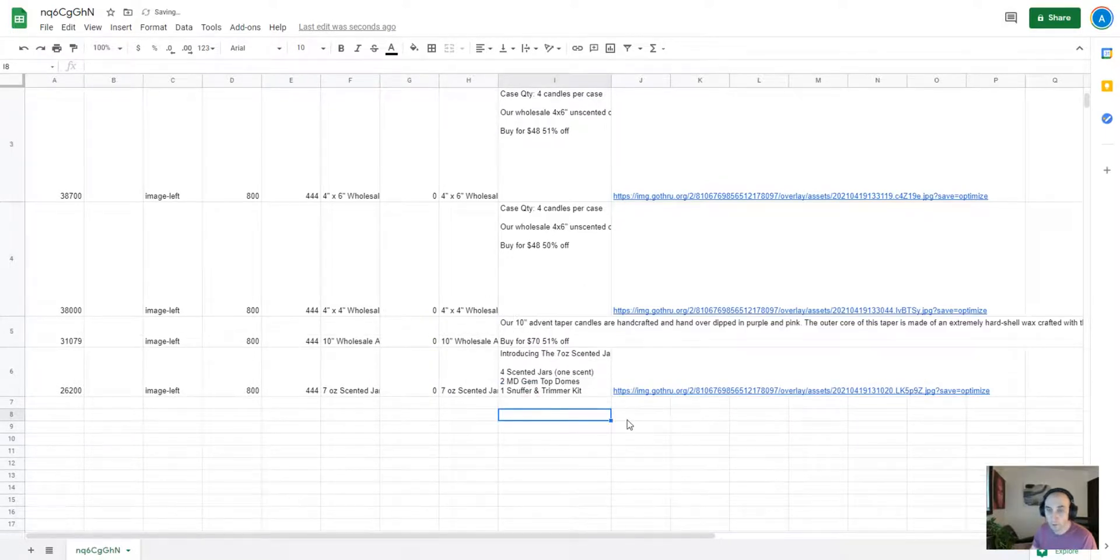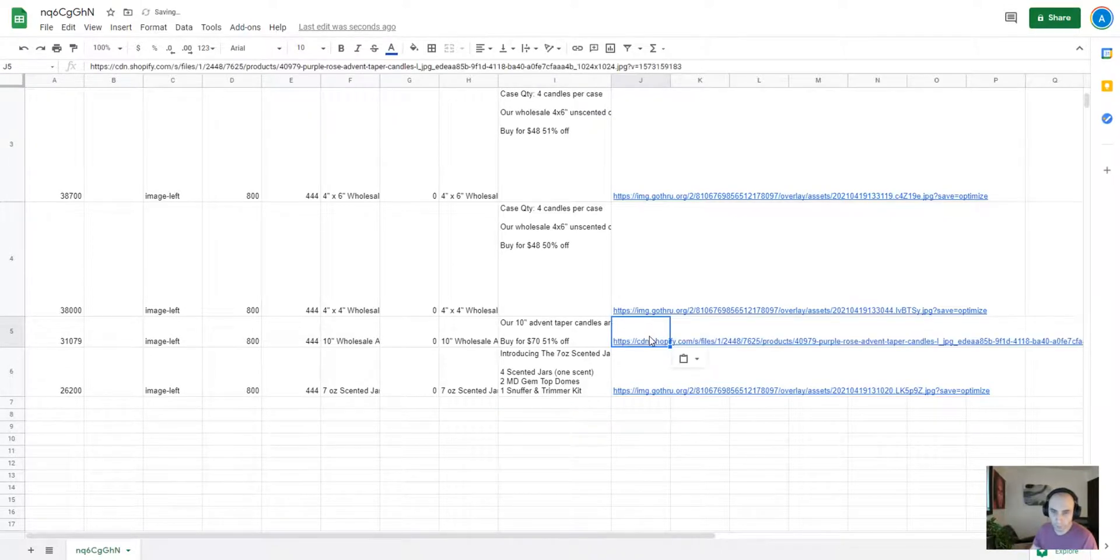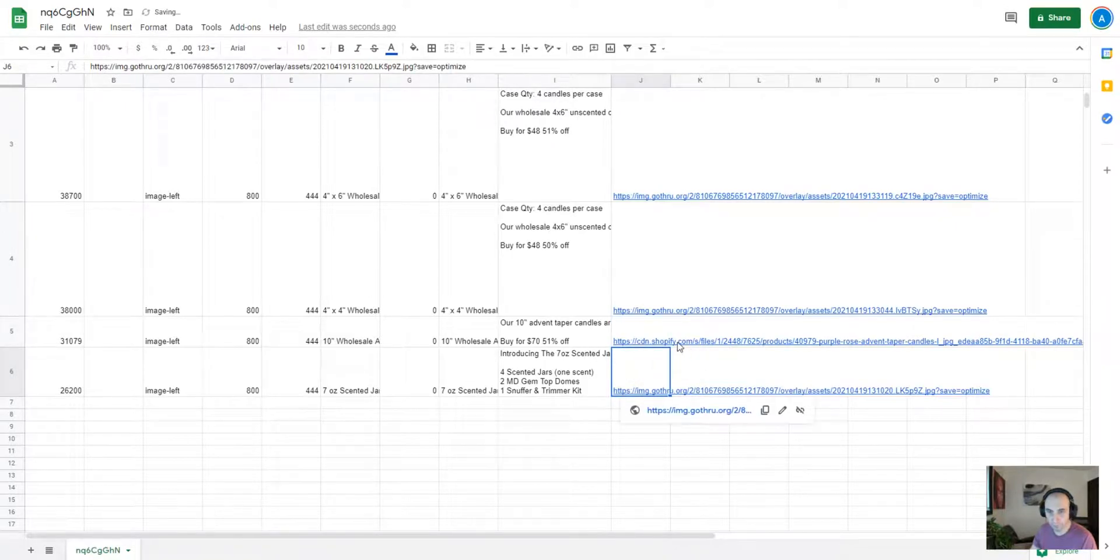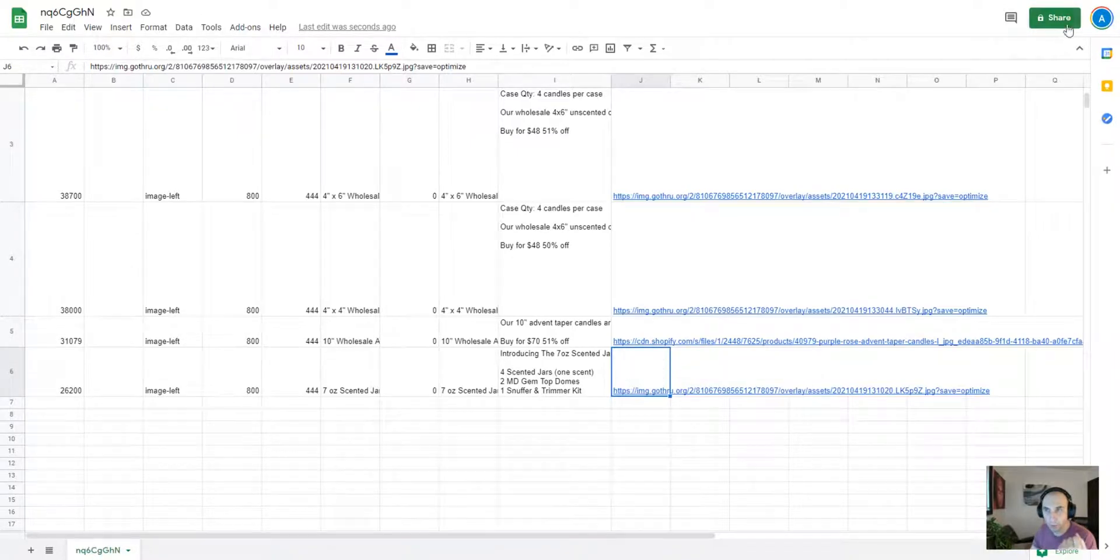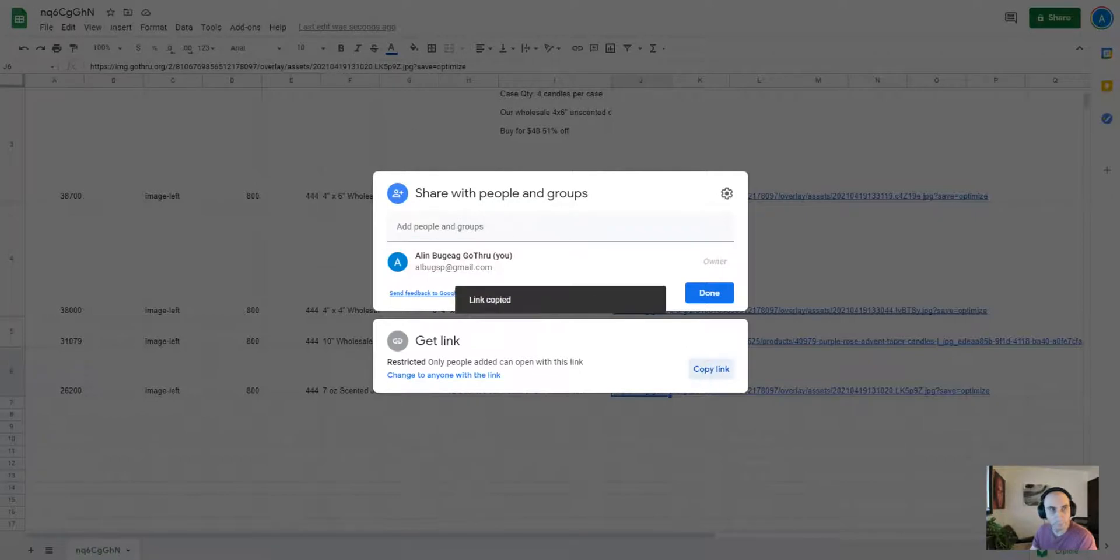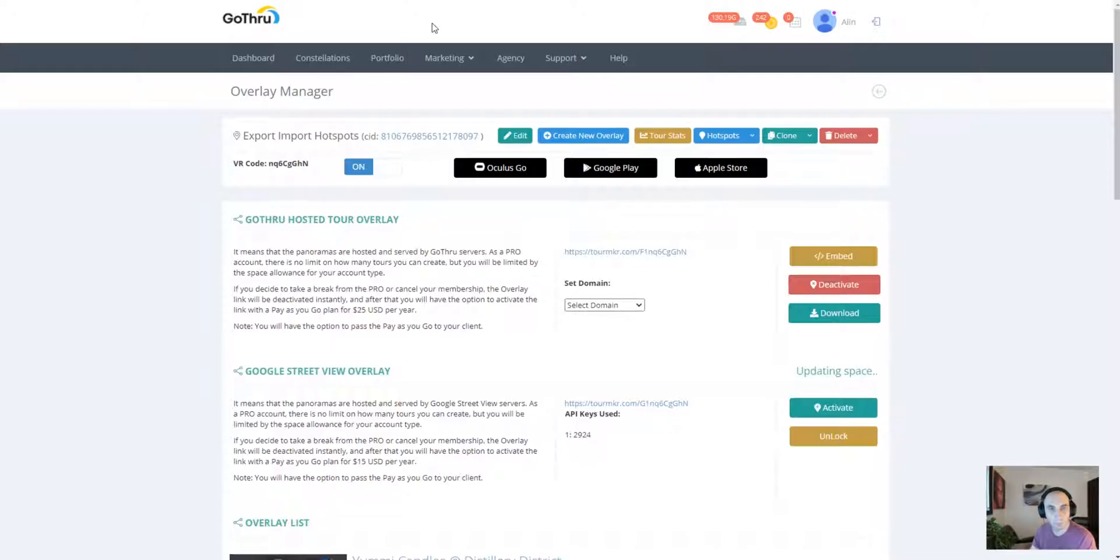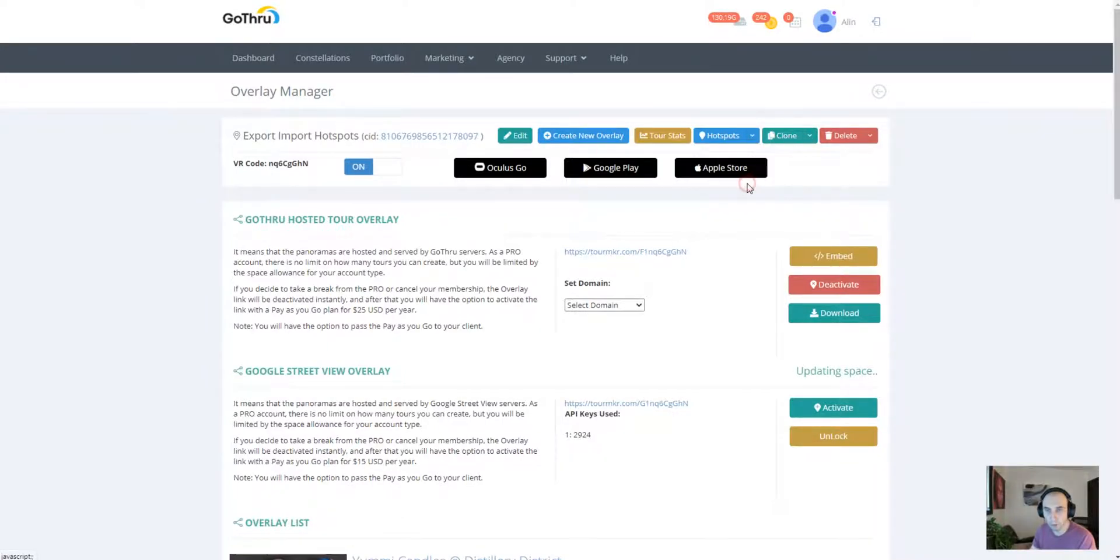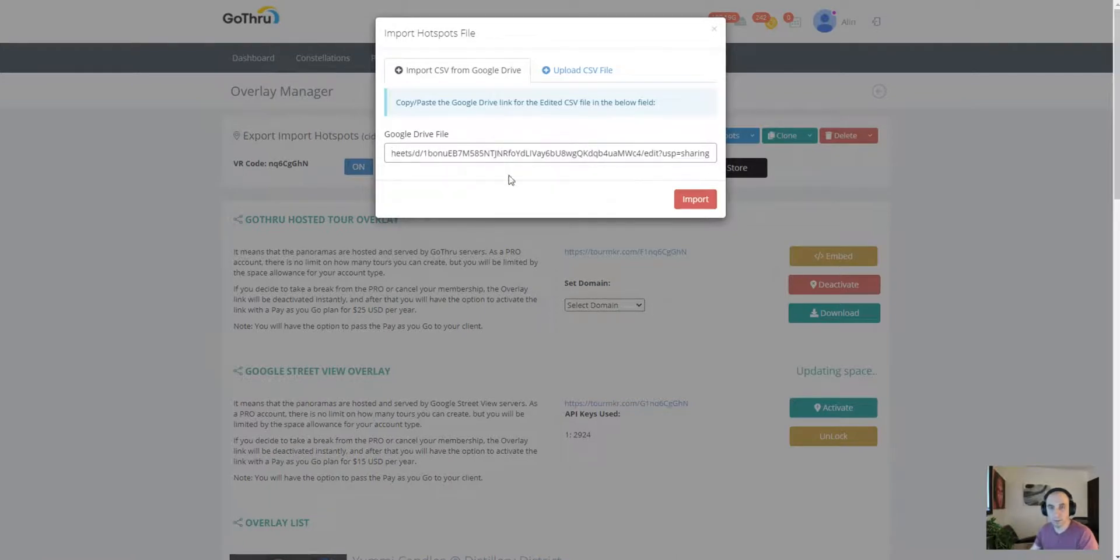And for the image, actually this is a small hack—we can have an image that's outside GoThrough. So I say this is from Shopify. I'm just putting the image there, and to import it, all I have to do is just copy the link from share.